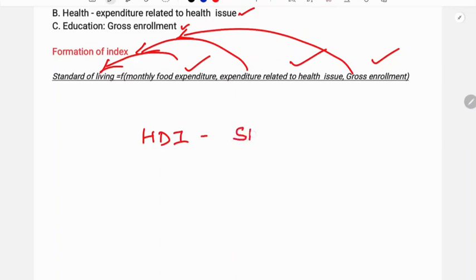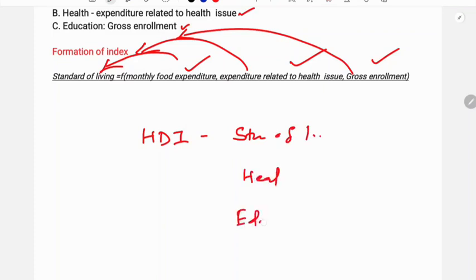Another example is the Human Development Index, which has three dimensions: health, education, and standard of living. We have identified these as the dimensions, and indicators are then developed for each.